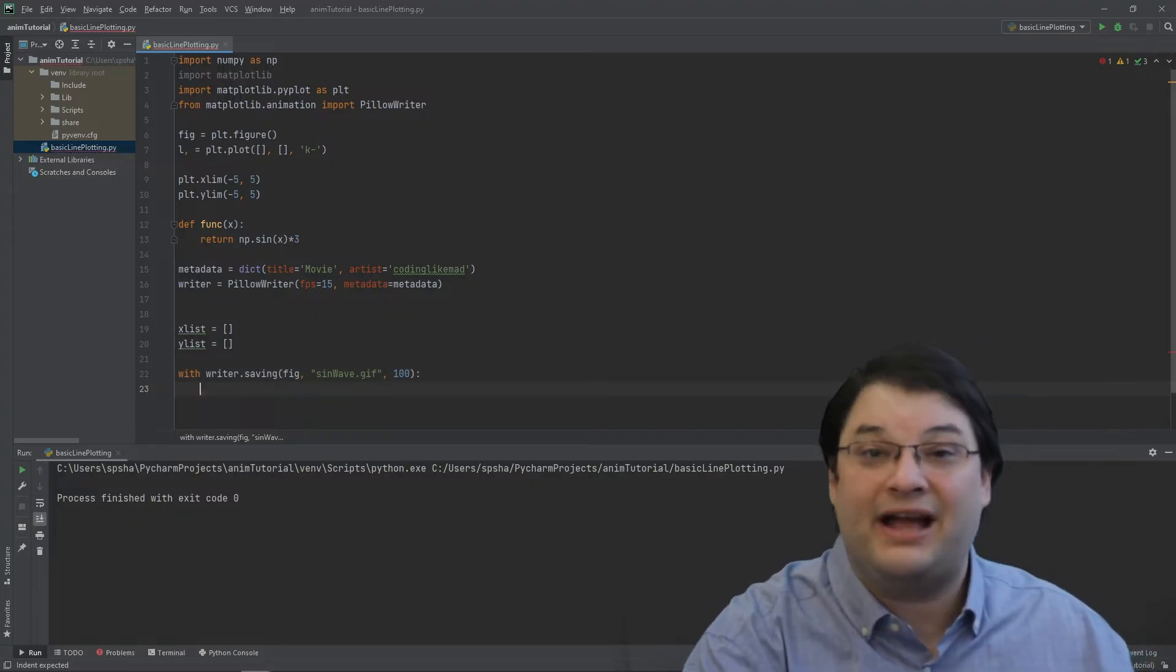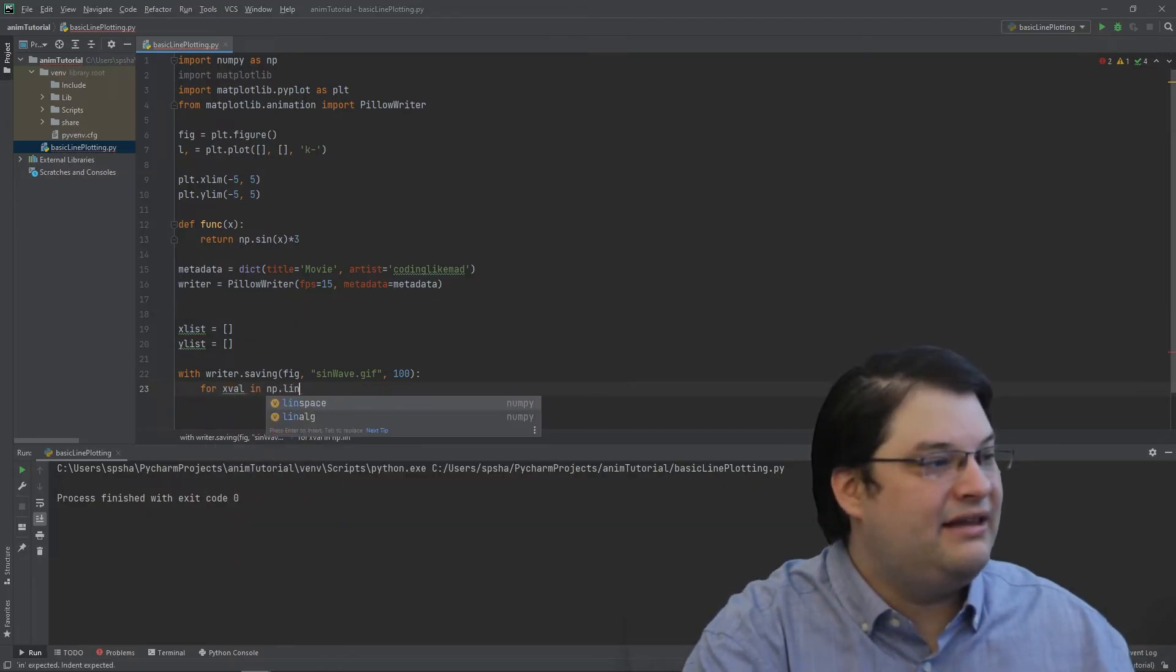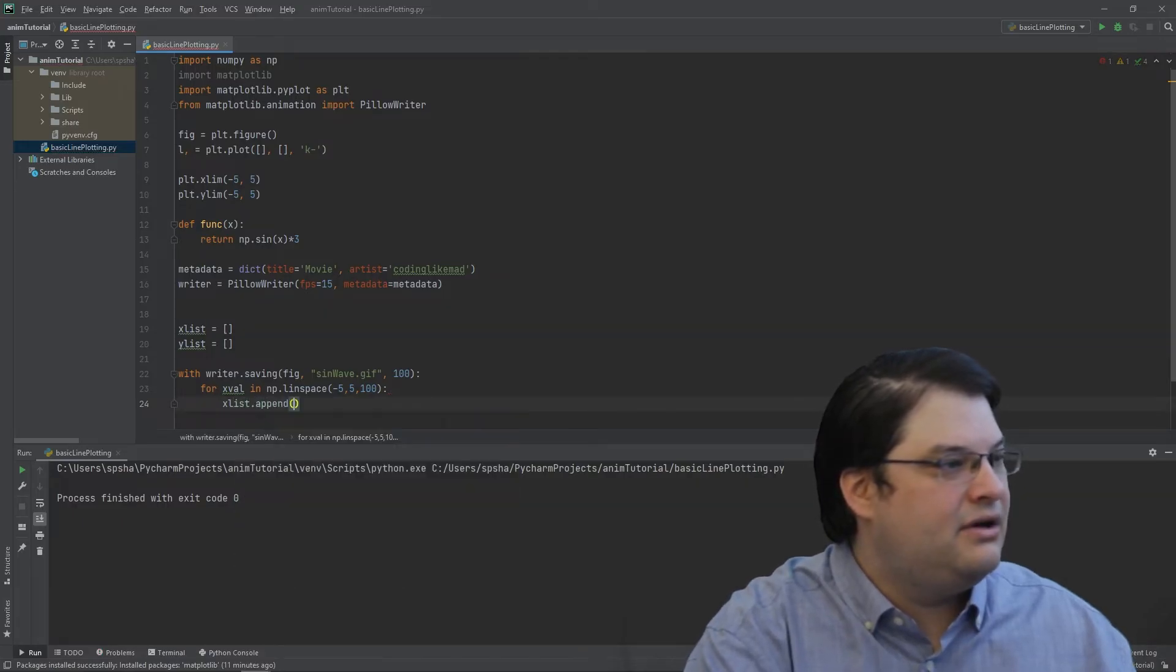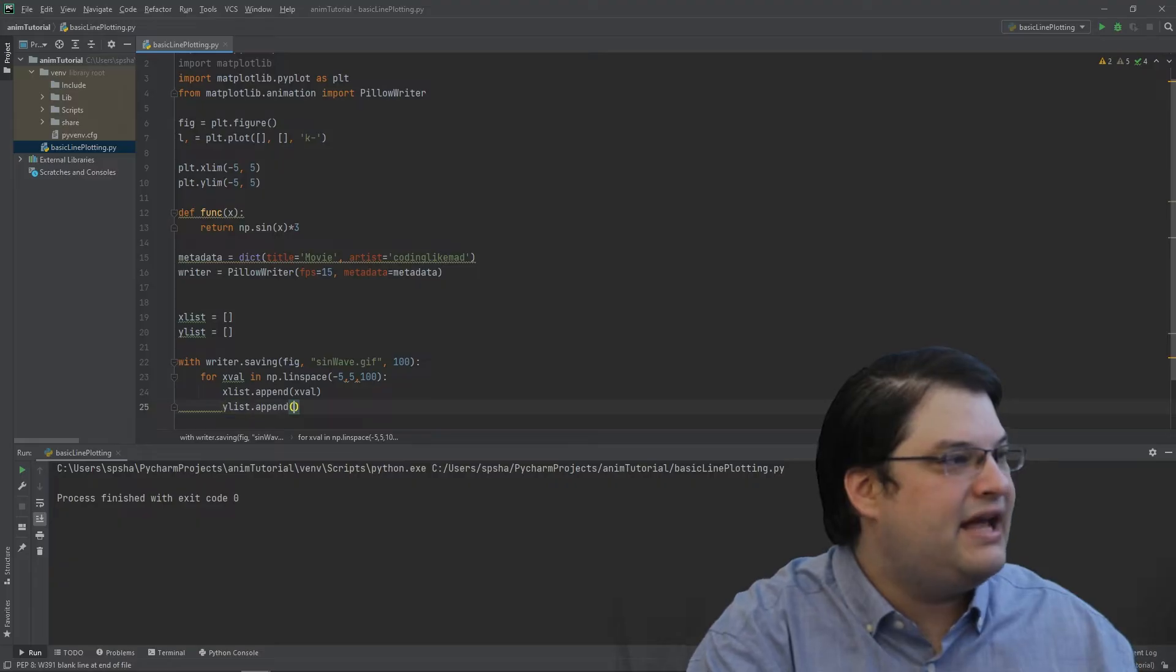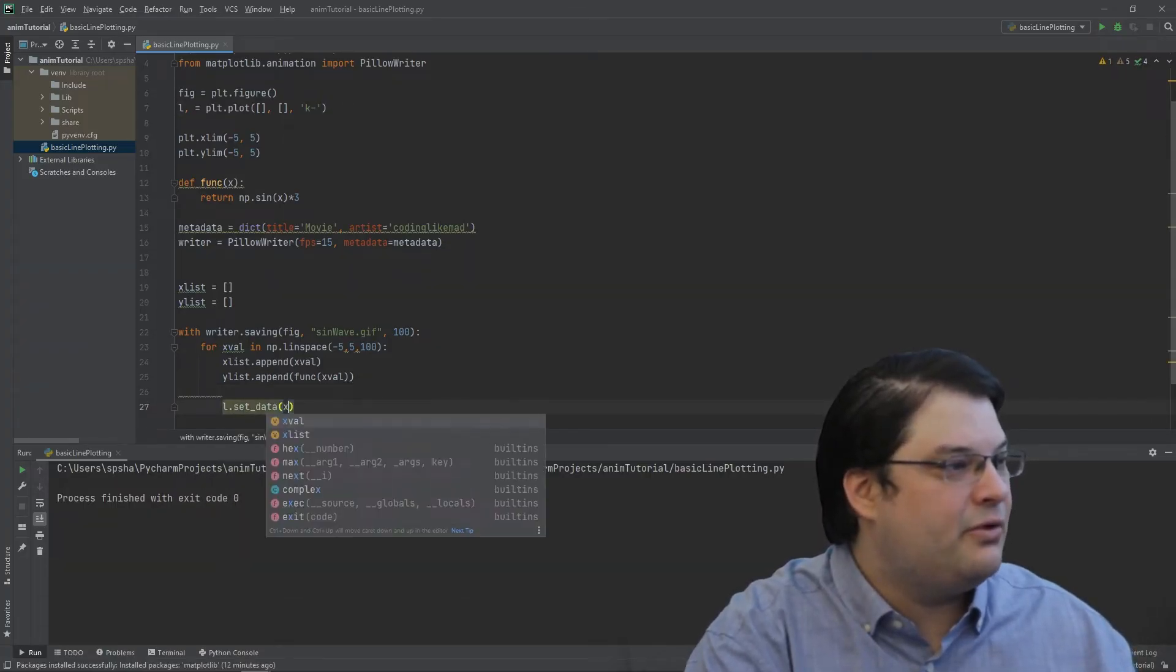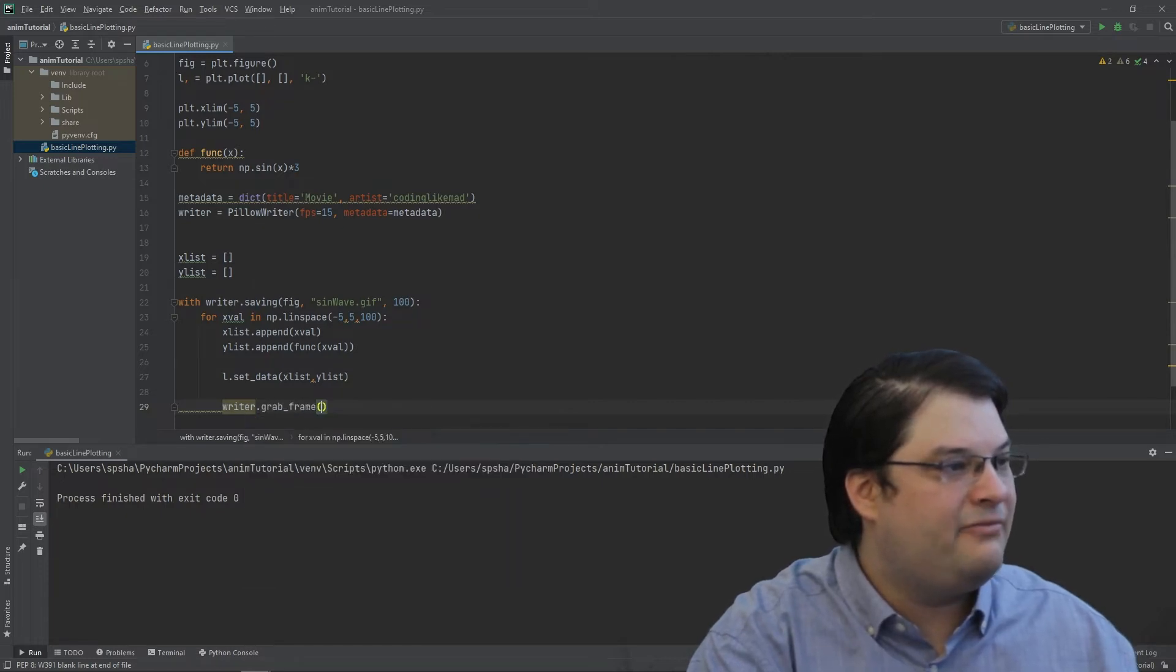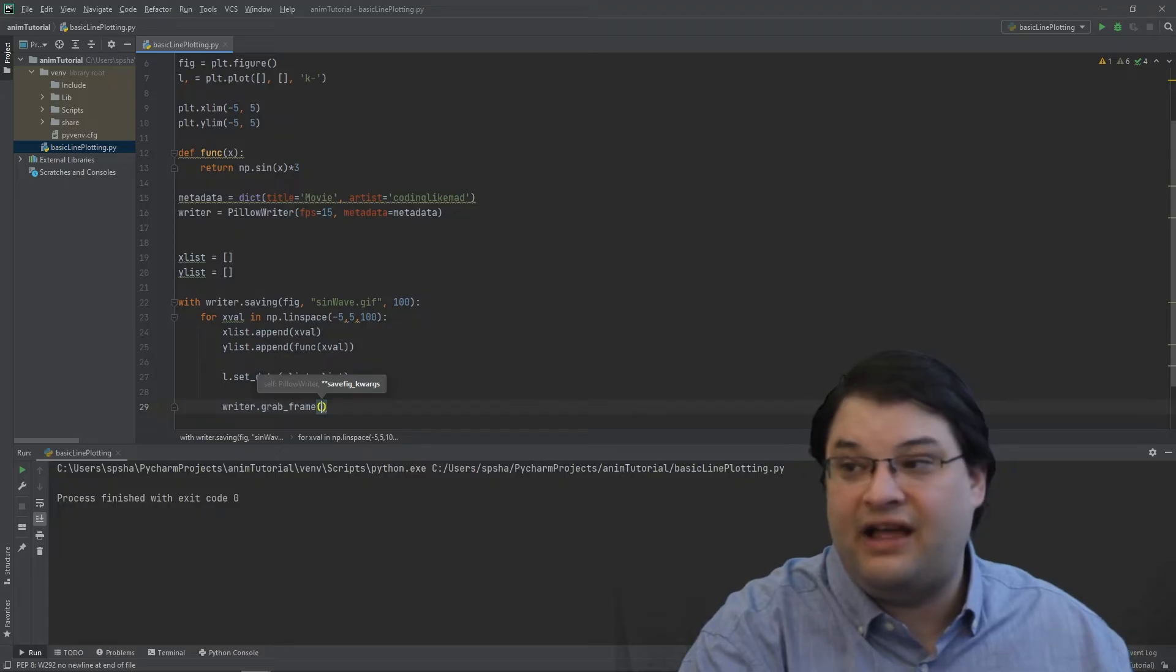So how do we actually make our frames? Well, the way we're going to be doing this is by generating a series of x values from the linspace operator like we did before. And then for each of these, we're going to add the values to our lists of data. So we add it to the xlist, and then to the ylist we're going to add the function evaluation of that x value. We can then go ahead and set the data as we did before for xlist and ylist. And finally, we need to grab the frame. So we do writer.grabframe. And this is going to automatically grab the frame that's currently displayed in the figure object and save it to the file.